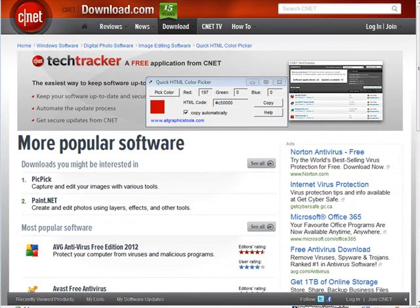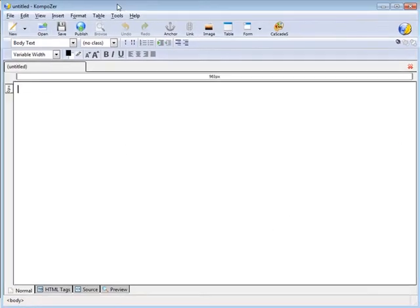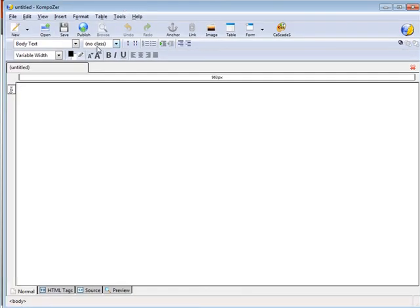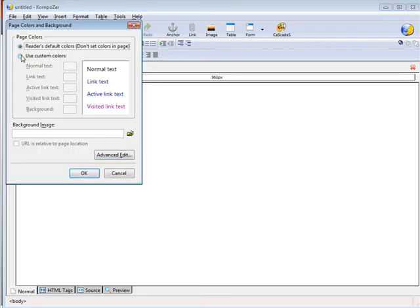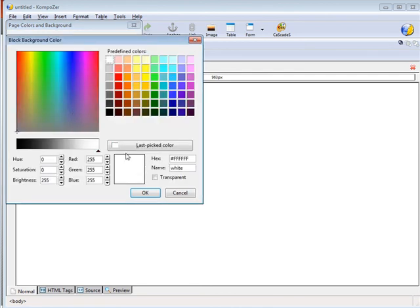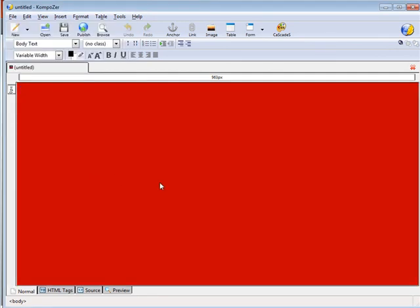Now let's open up our web editor. This is Composer, but whichever one you use. We're going to set our page and background colors. We'll say our background, then we can put that color code in here. And there we've set the background color of our website.